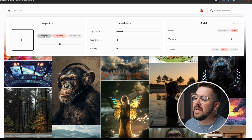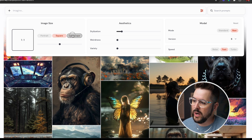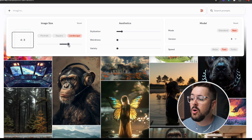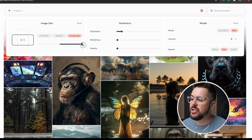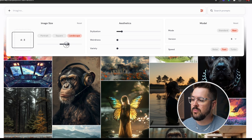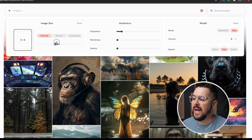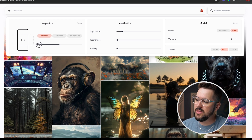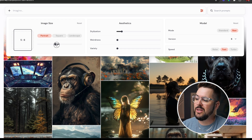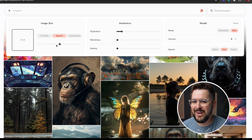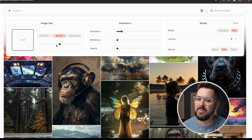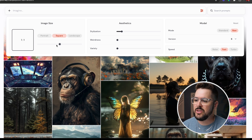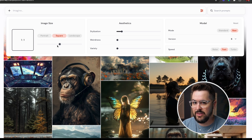Things like aspect ratio — before you would have to type --AR and then know the exact aspect ratio. Now you can select portrait, square, or landscape, or just drag a slider to adjust your aspect ratio, and it even gives you a visual preview right there on screen of how it's going to look. This makes it so much more visually appealing and easier to use.